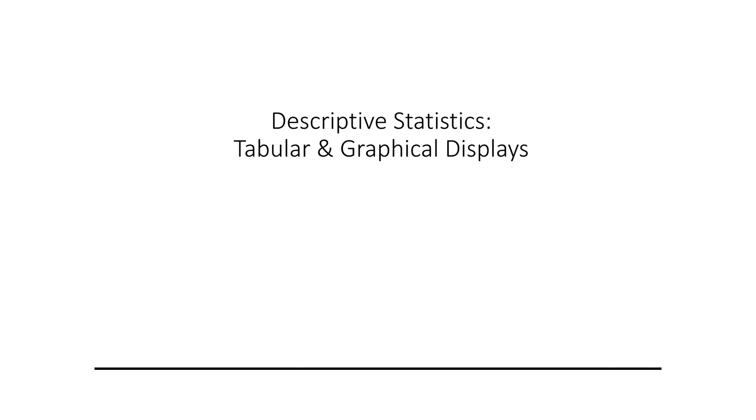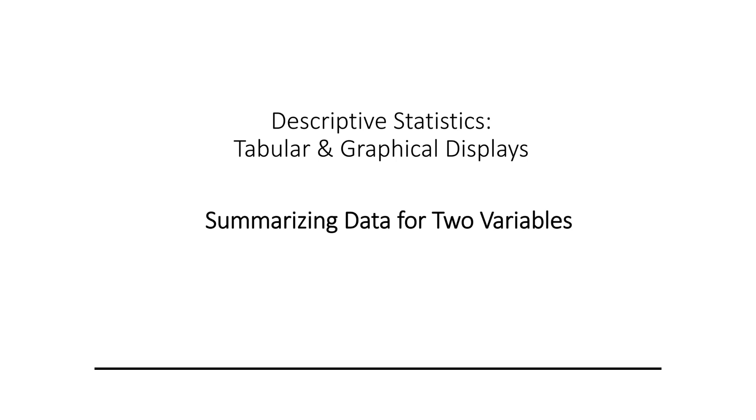Genevieve speaking. In this lecture, we're looking at data visualization, so the use of graphical displays to summarize and present information about a data set. Specifically, looking at summarizing data for two variables using tables, but also bar charts.